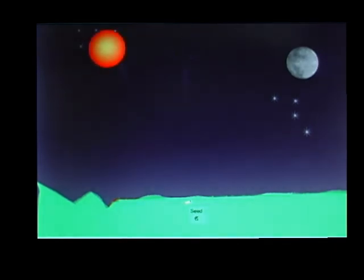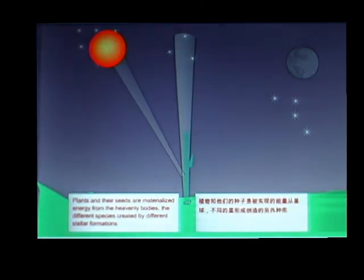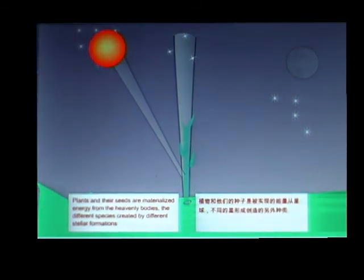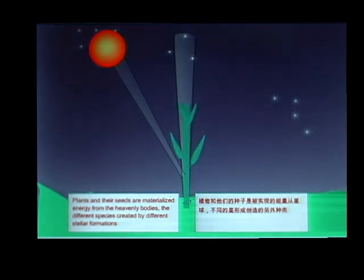Our Earth is a product of the universe. The different plant species are earthly replicas of the different cosmic constellations. Plants and their seeds are materialized energy from the heavenly bodies, the different species created by different stellar formations.